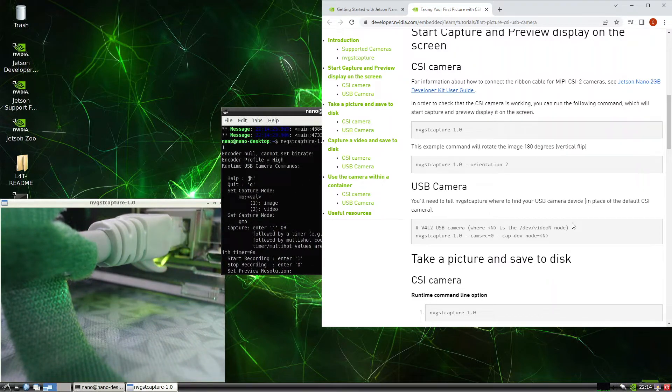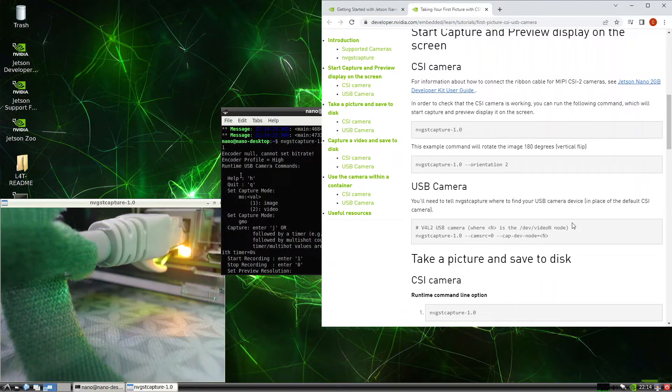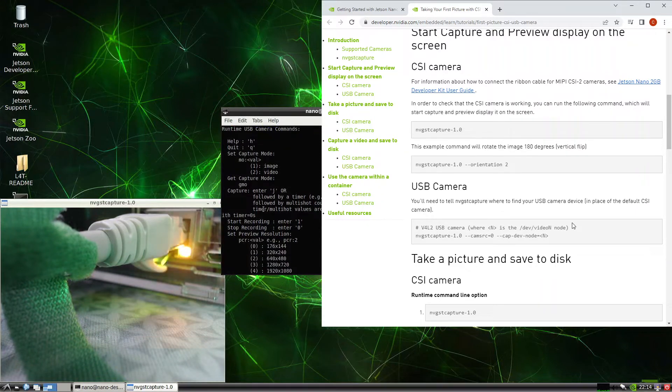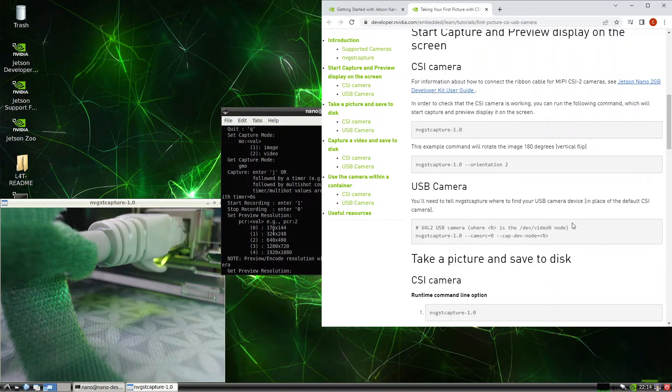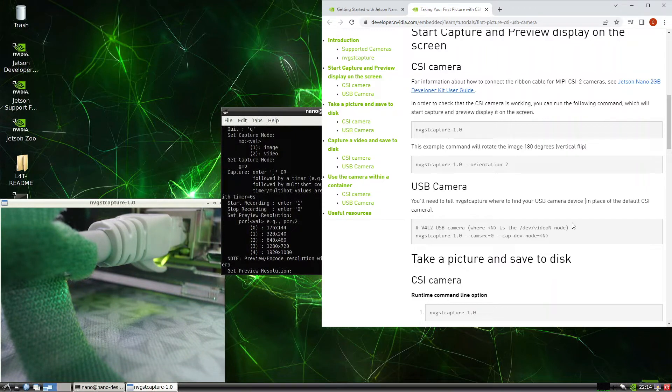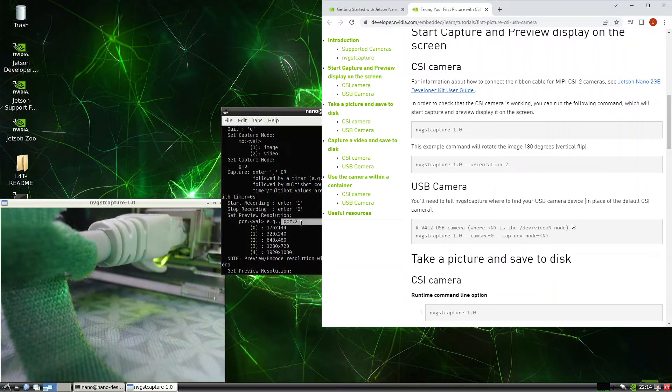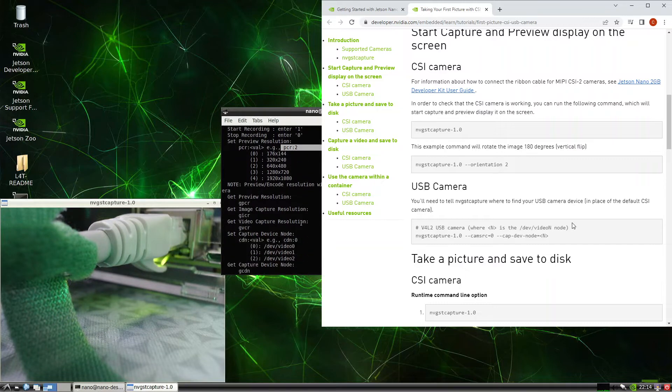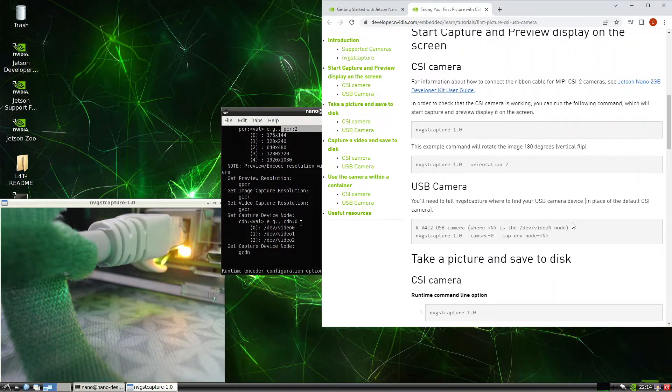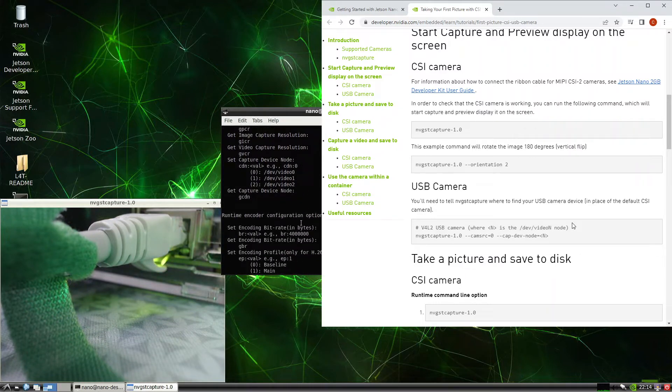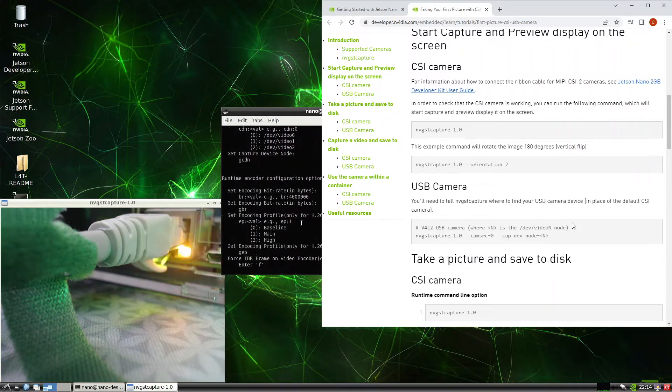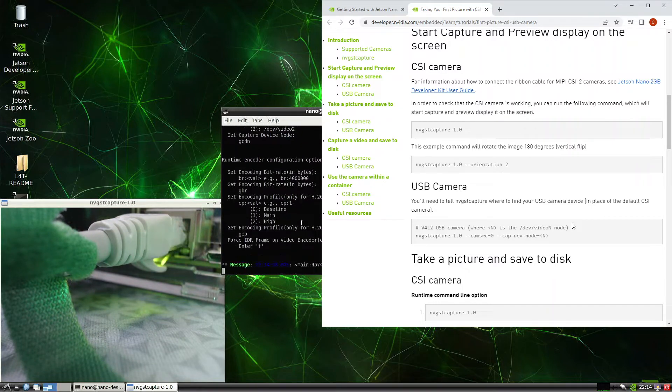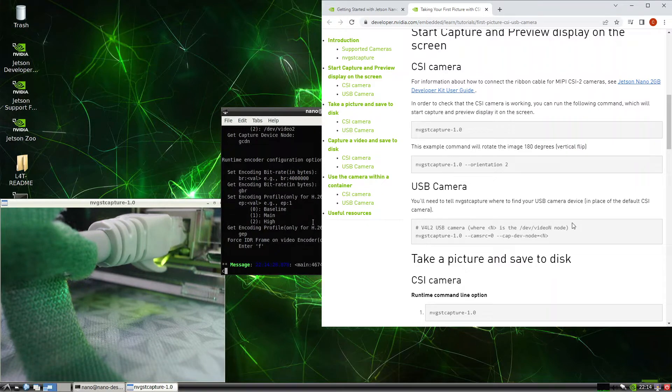See if there's any details here. We can change the resolution, PCR value. Okay, let's keep that a try PCR value.